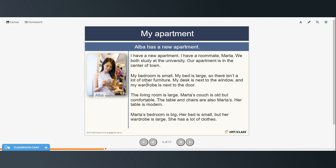We're going to read about Alba and her new apartment. You can pause the video and read on your own or follow along as I read. 'I have a new apartment. I have a roommate, Marta. We both study at the university. Our apartment is in the center of town. My bedroom is small. My bed is large, so there isn't a lot of other furniture. My desk is next to the window and my wardrobe is next to the door. The living room is large. Marta's couch is old but comfortable. The table and chairs are also Marta's. Her table is modern. Marta's bedroom is big. Her bed is small but her wardrobe is large. She has a lot of clothes.'